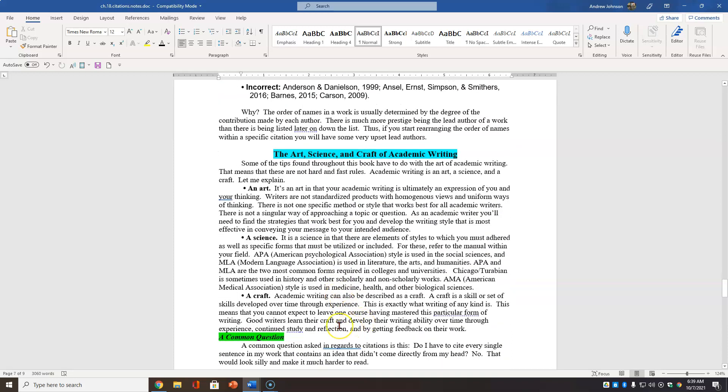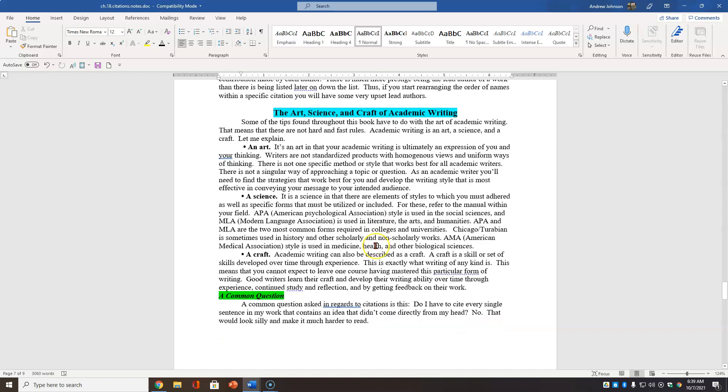There's an art to it. Academic writing in that it's a stylistic. It's an expression of you. Writers aren't standardized products with uniform ways of thinking and doing. So it's a certain amount of art. It's a science in that there are stylistic elements that you must adhere to the APA style or MLA. We're focusing on APA, but it's a craft as well. A craft is something you learn over time.